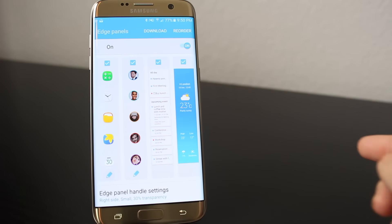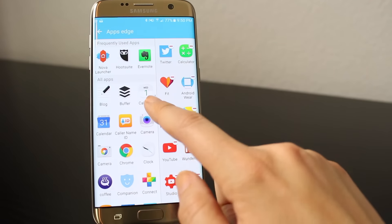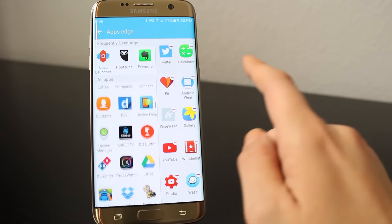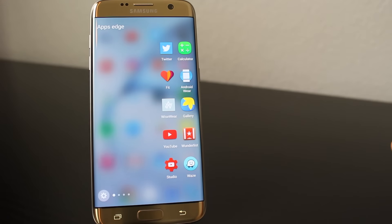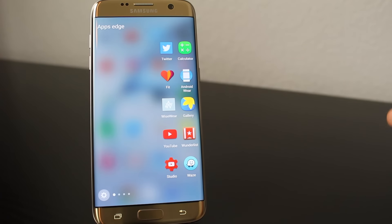My first active panel is the Apps Edge. In the settings, you can choose apps that you frequently use to literally have them at your fingertips when you pull the Edge tab over.